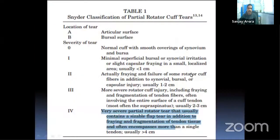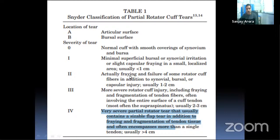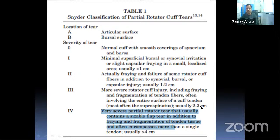The Snyder classification for partial tears: Grade 1 is minimal superficial bursal or synovial irritation, localized, less than 1 cm. Grade 2 involves fraying and failure of some rotator cuff tissue, 1–2 cm. Grade 3 is more serious partial injury, involving 2–3 cm. Grade 4 is very severe partial injury involving more than 4 cm.